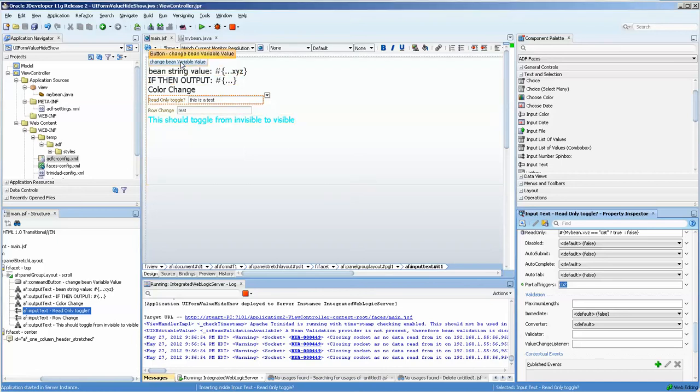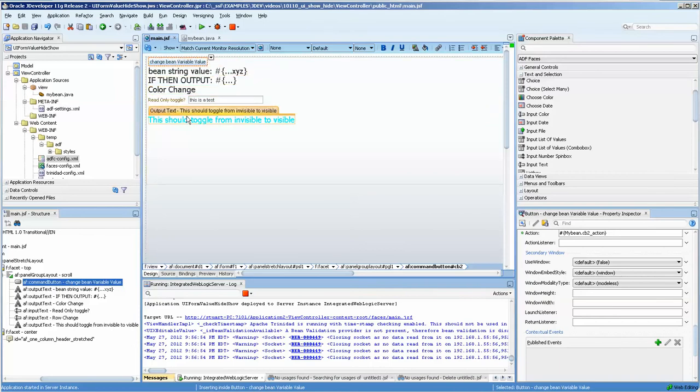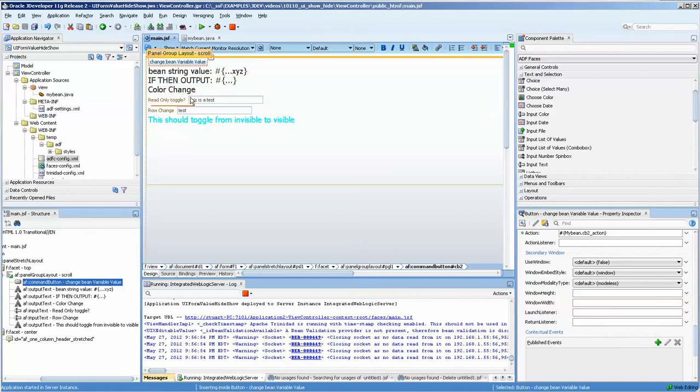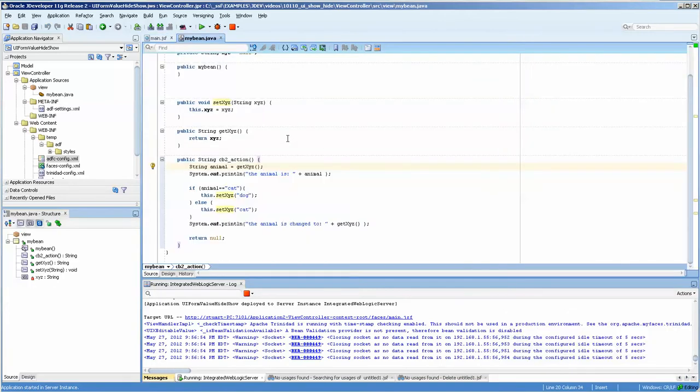We have a button here and then we have about four or five different types of output and input text items on the form. This is a double-click on there and you can see that it's a very simple string return button action.